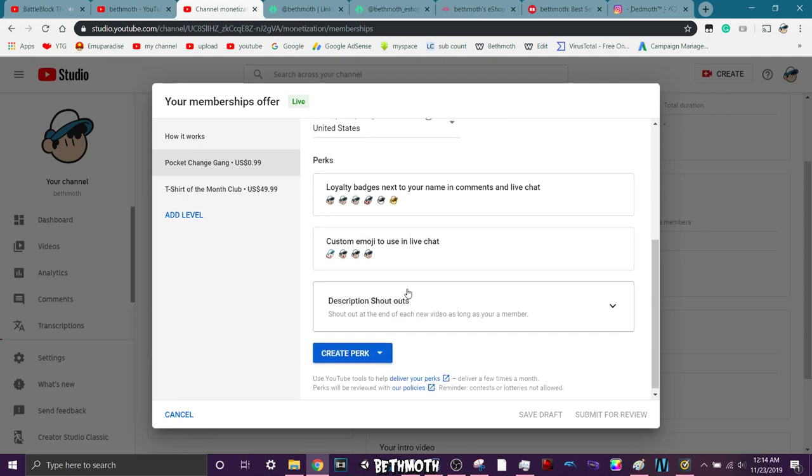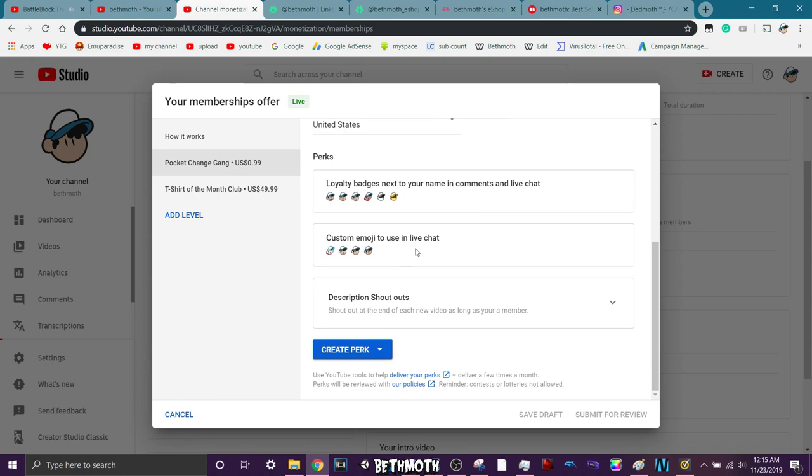And then you get custom emojis in live chats. Also, you get description and shoutouts.